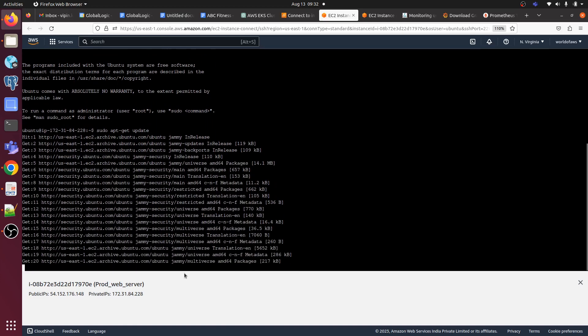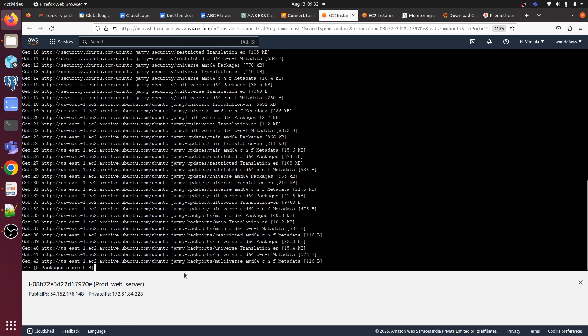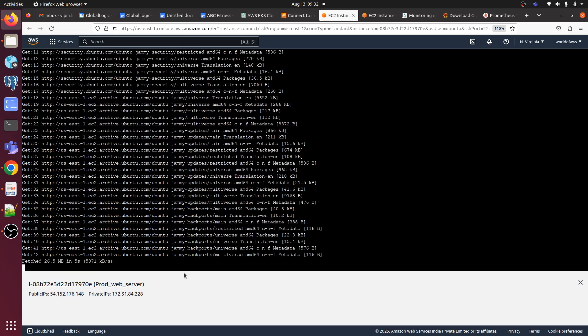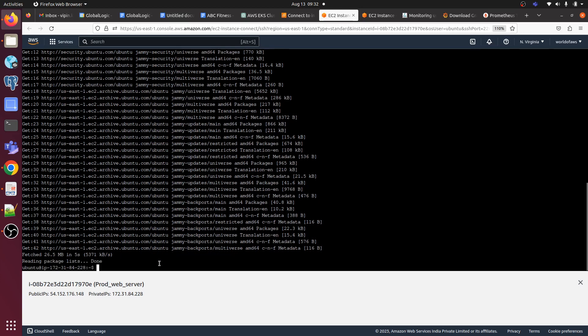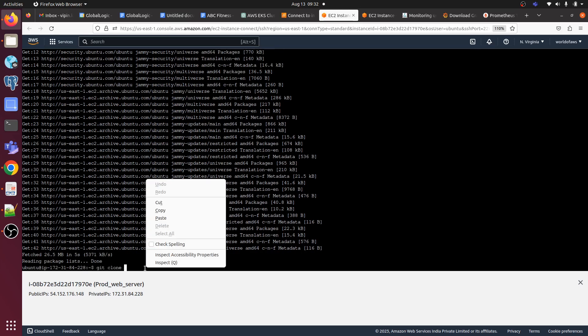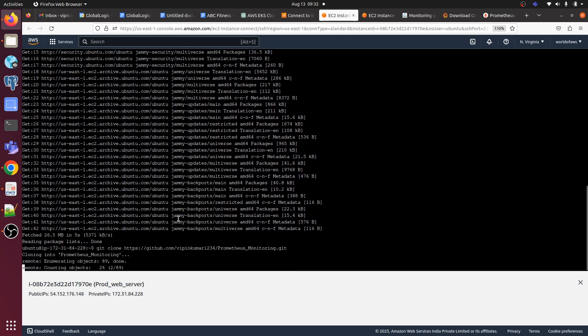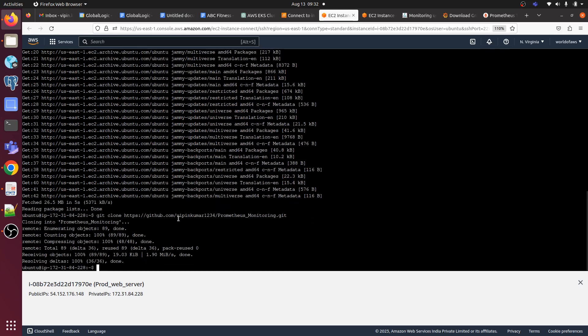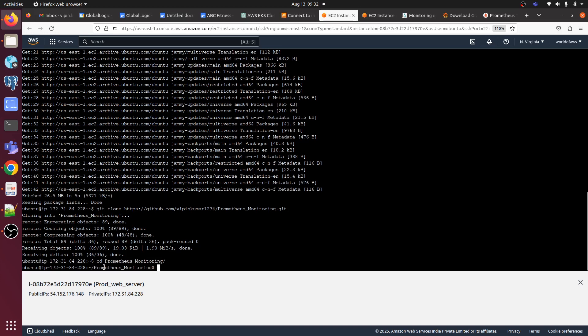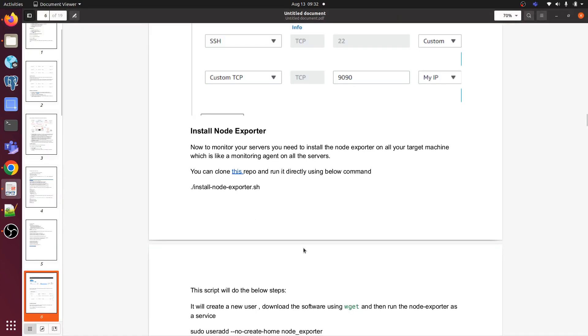Our repository is getting updated now, then after that I will run git clone. Yeah, it's done. Now git clone and paste the URL here. It's done. Now go to CD Prometheus, just hit tab, and we are already here. So we just need to install, run this script. It will install the Node Exporter on the target server.